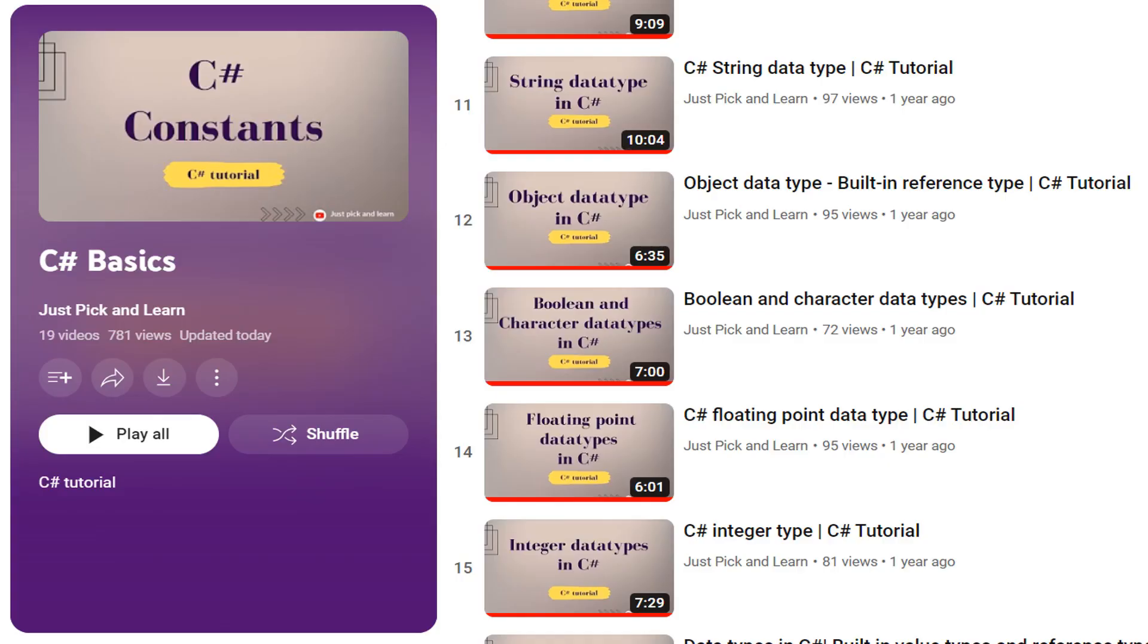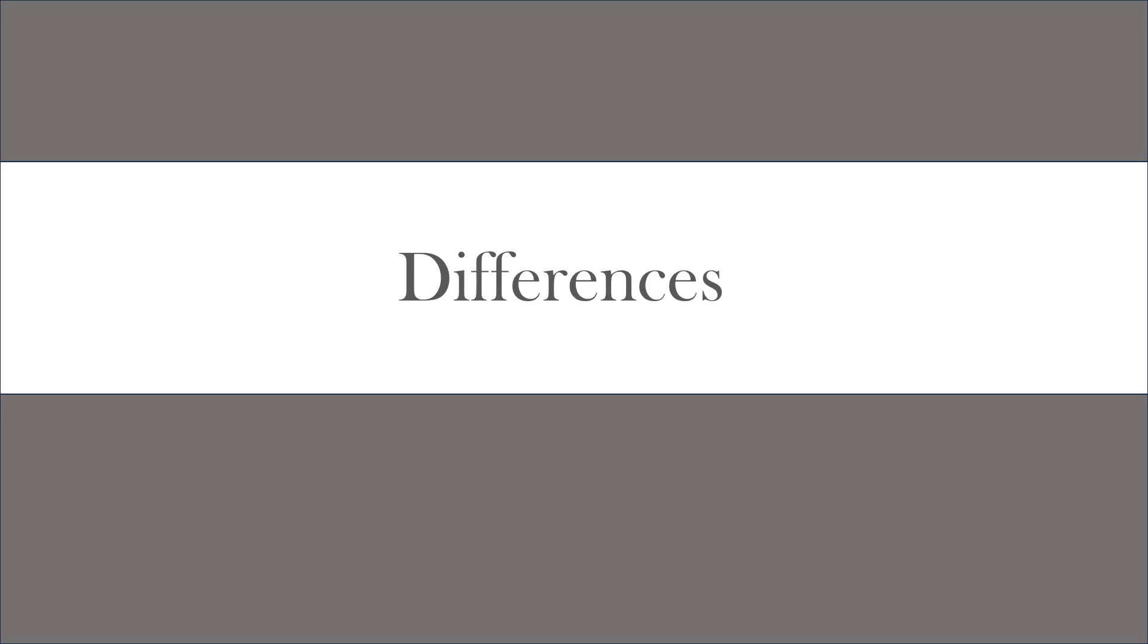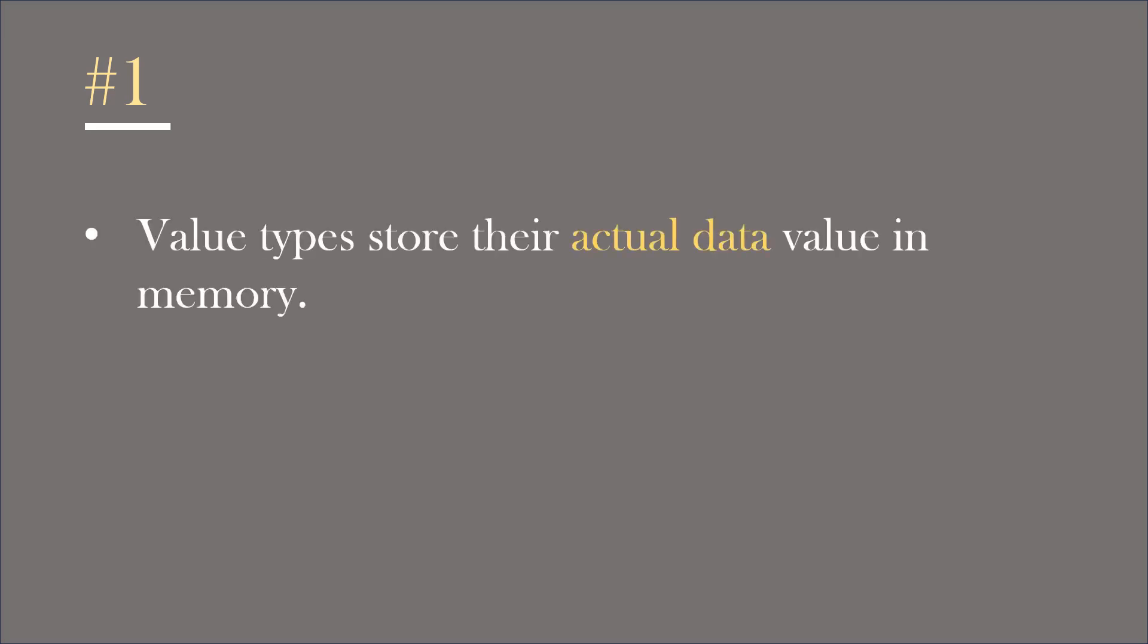If you want to learn data types in detail, please visit C-Sharp basics playlist. You will find all the related videos. Now, let's understand the differences between value types and reference types. First, very important differences.